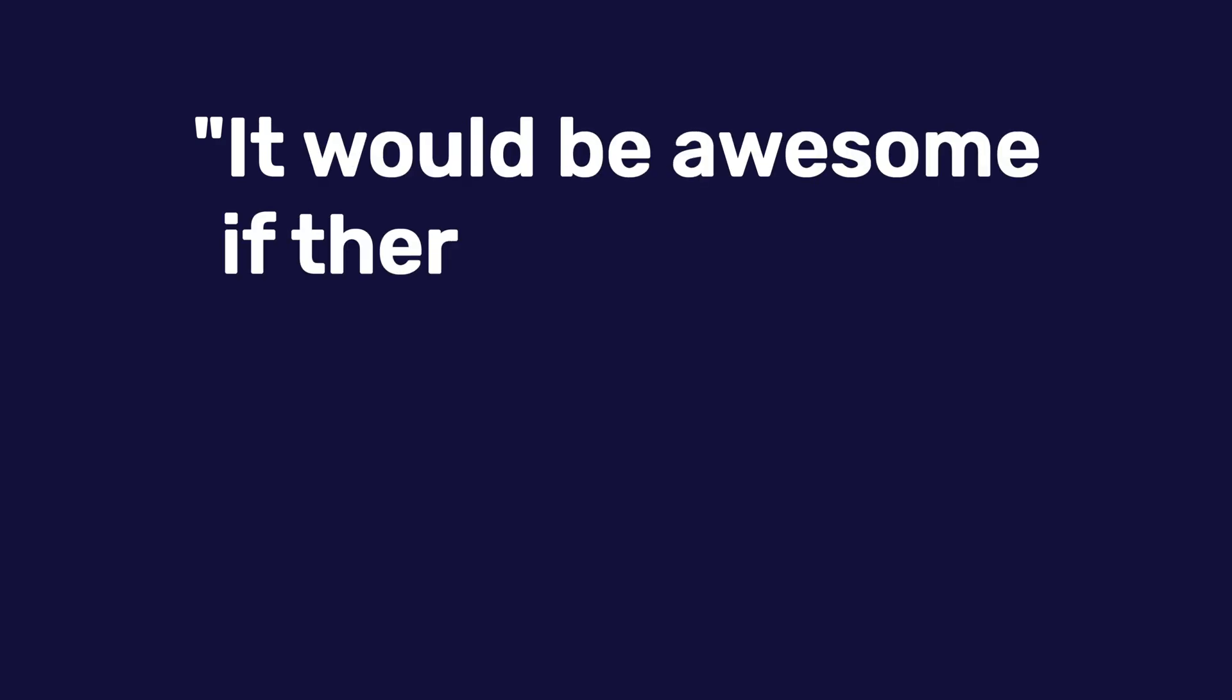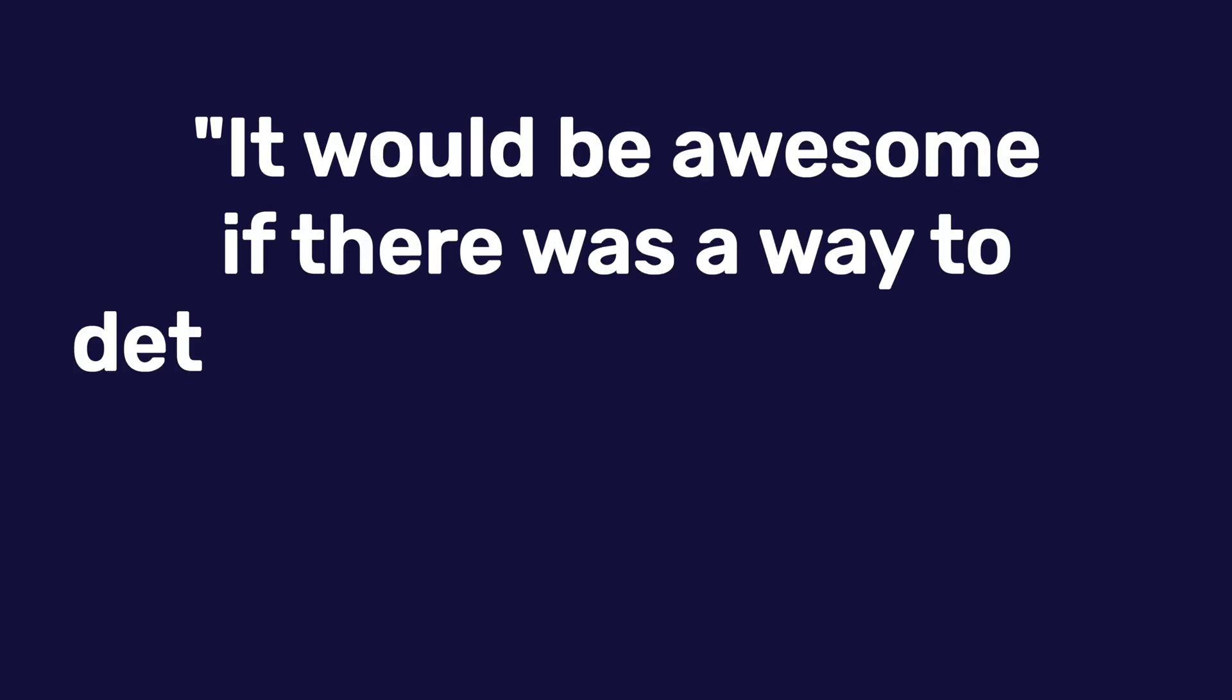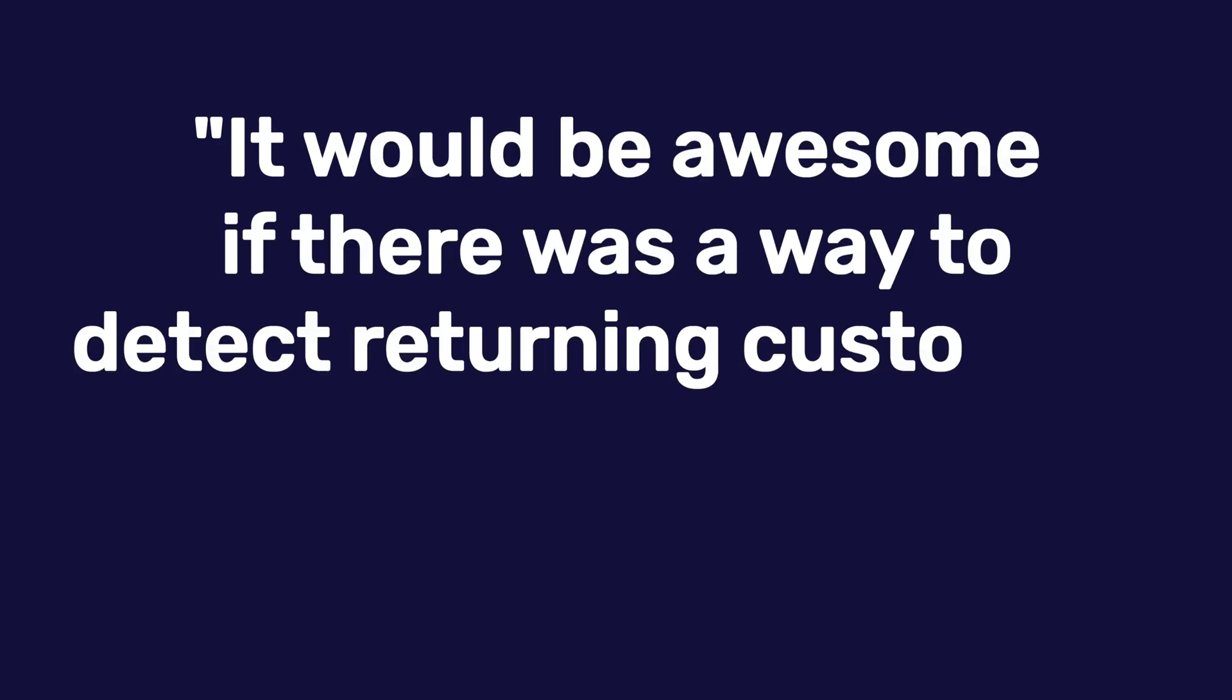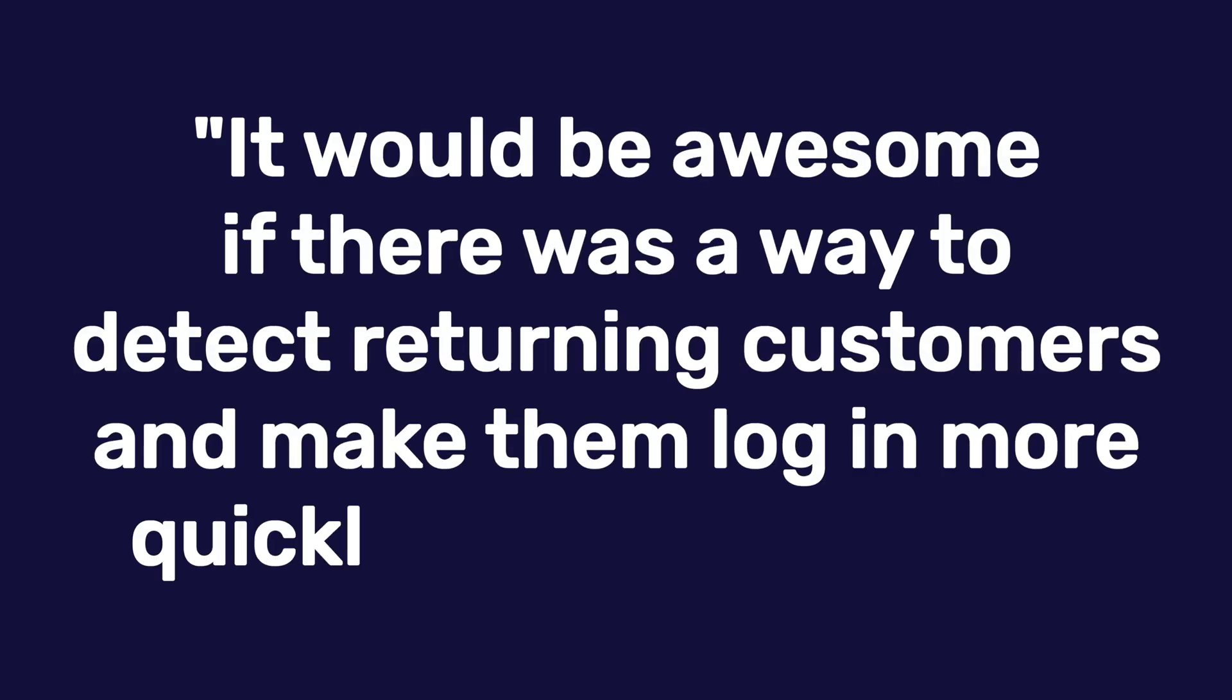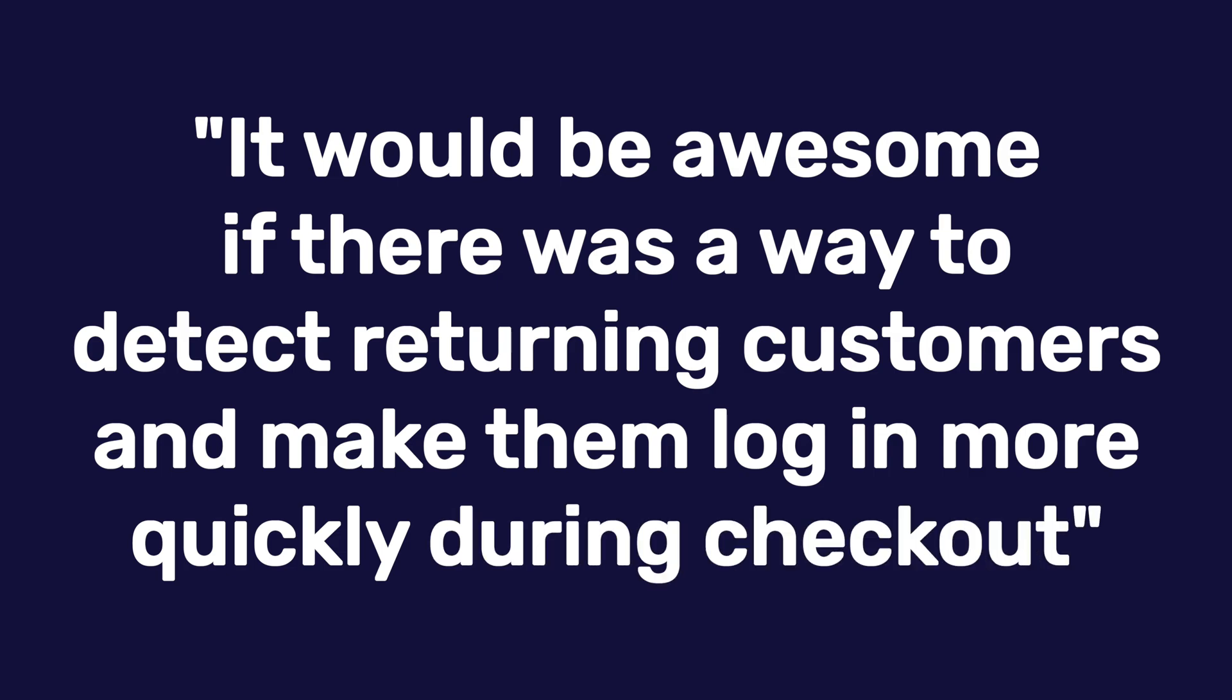It would be awesome if there was a way to detect returning customers and make them log in more quickly during checkout.